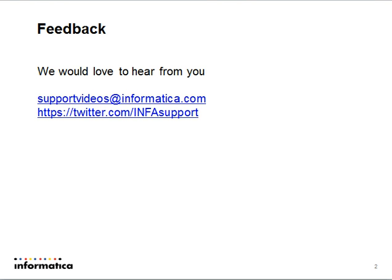Please provide your feedback at supportvideos@informatica.com, and we are available on Twitter as well. Thank you.